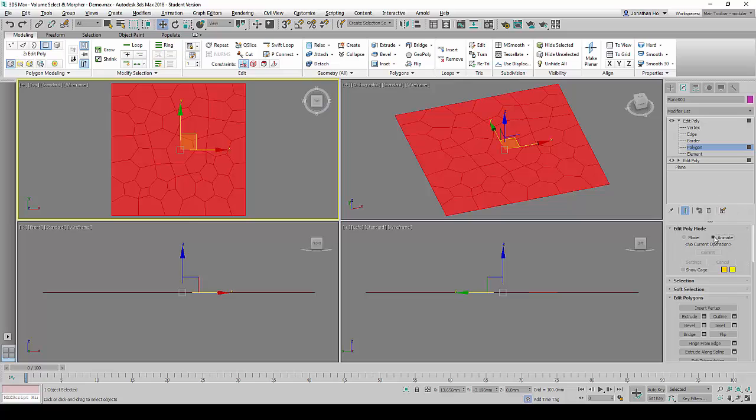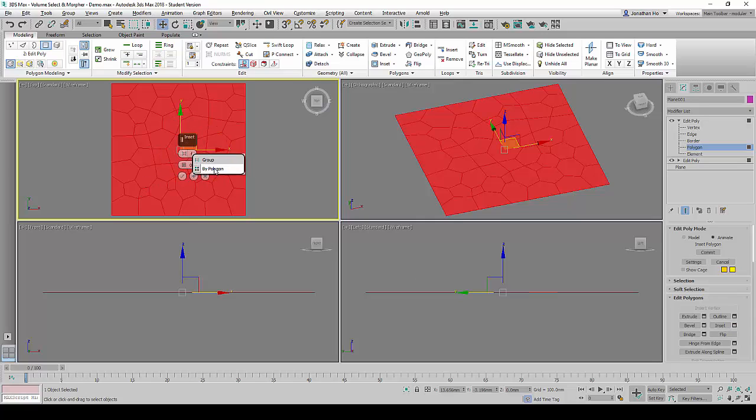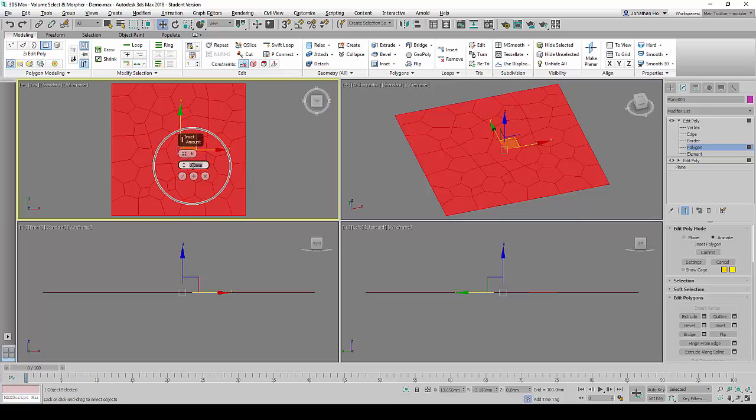Under the Edit Poly mode, we will check the Animate option. And under the Edit Polygons header, we will click on Inset and change it to By Polygon and set the value to 3 and click on the tick.